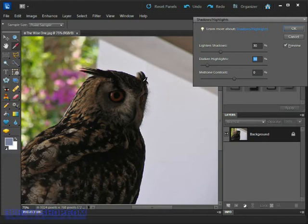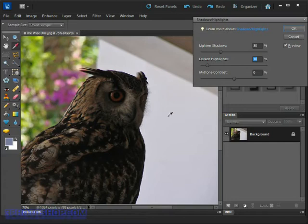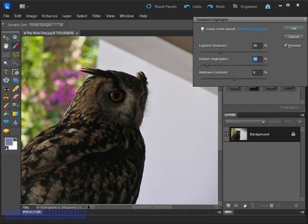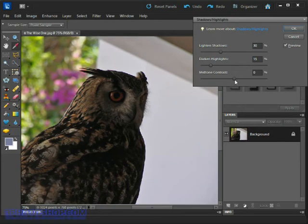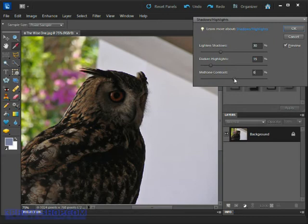So at this point we have a fairly good looking image, it's certainly looking much better than what it did when we started out. But we've got to remember that we've essentially darkened the highlights and brightened the shadows, and as a result we've reduced the level of contrast. So if we wanted to compensate for that, we could just adjust this mid-tone contrast slider.